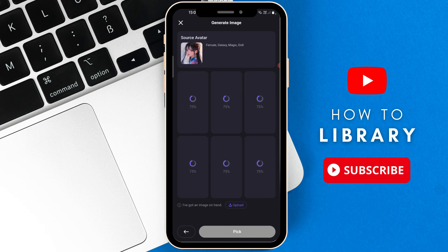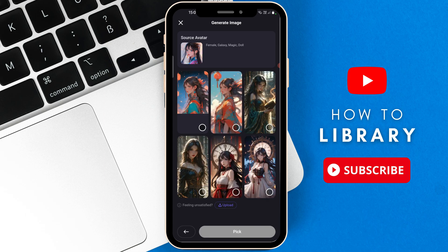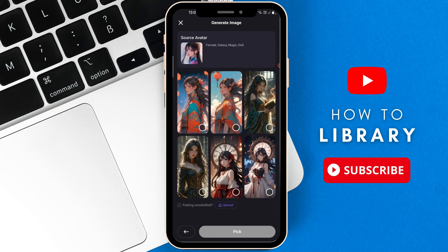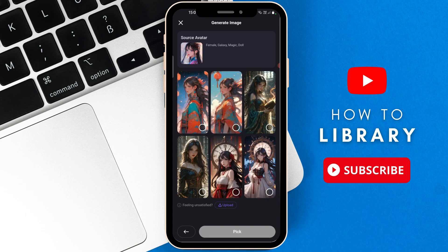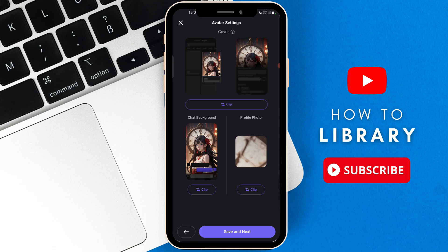So now we just have to wait for the images to generate. There, I'm going to use this one. You can change the profile photo of your bot or change the chat background. So I've selected that image. That's going to be the chat background. Once you're done scaling it, you're going to go to the bottom and then select Save and Next.